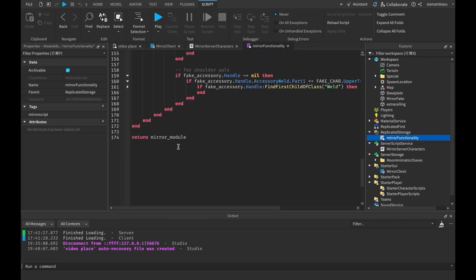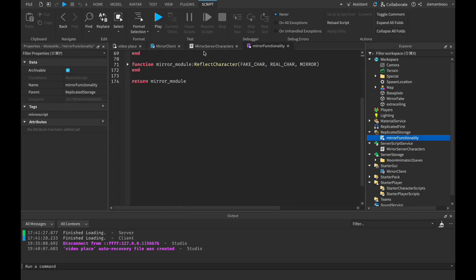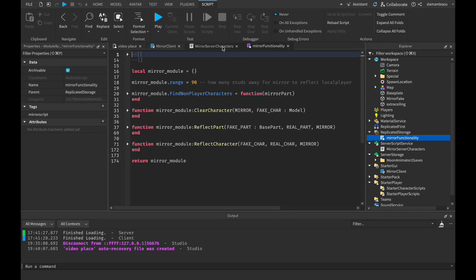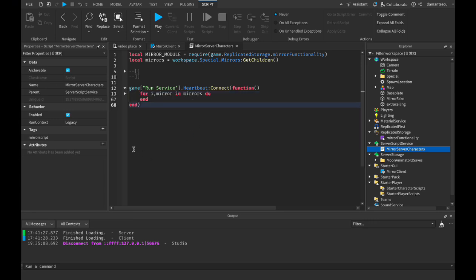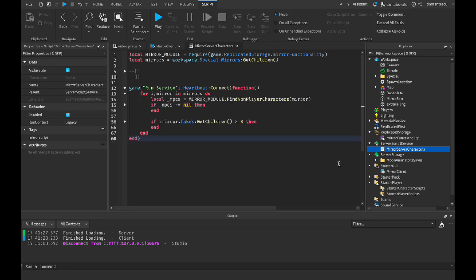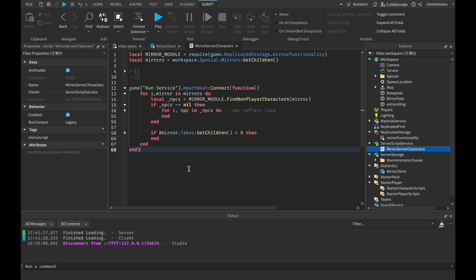That's all the functions in the module script, and this is what the local script and server script use. This is the server script — you can see there's the mirror module where we're getting the functions from the module we talked about earlier. The mirrors are in a folder — I'll show you later. Here we're looping through all of the mirrors so we can reflect through each one. There are the NPCs; if they exist, we loop through every NPC and reflect them on the mirror.